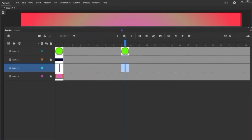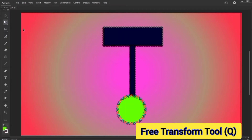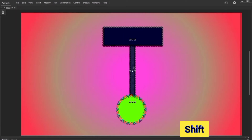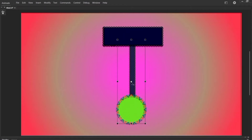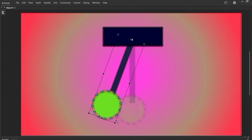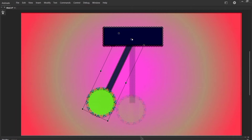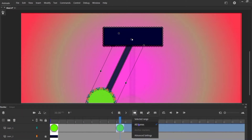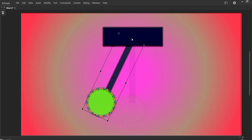Come here and select the free transform tool Q, double-click on it, and holding shift double-click on this oval as well, and drag this anchor point to here. Move this pendulum upward like this. Now the onion skin is a very helpful thing — it will show the previous keyframe which helps you to work on the next one.